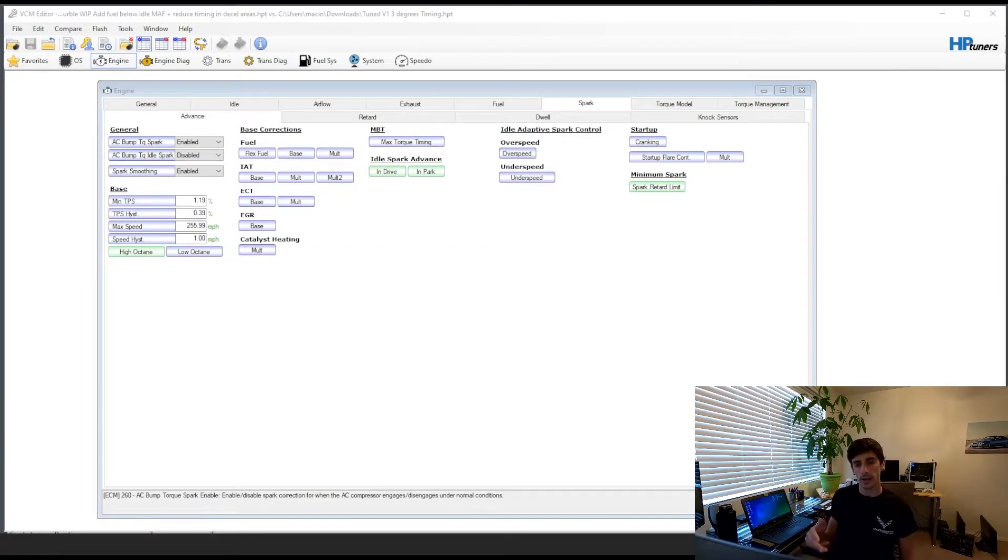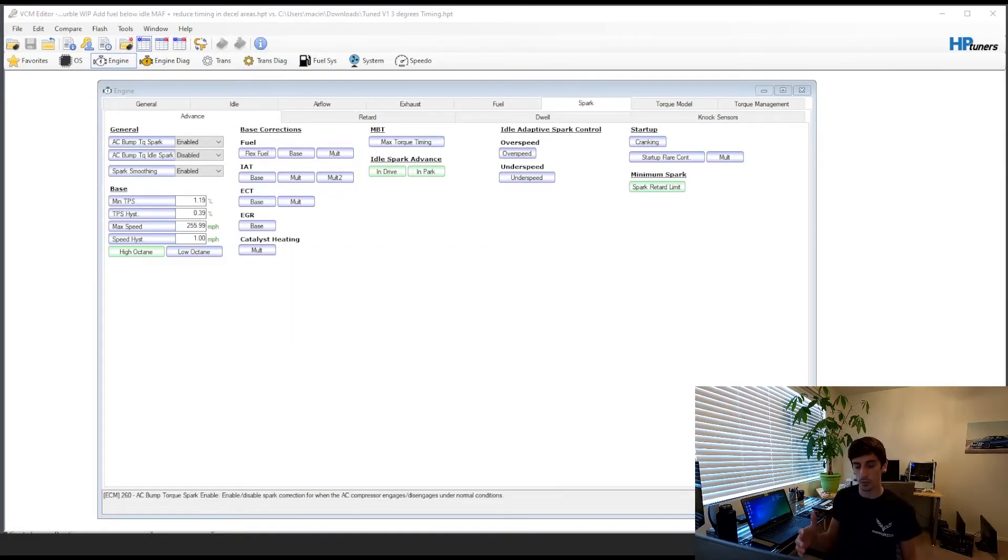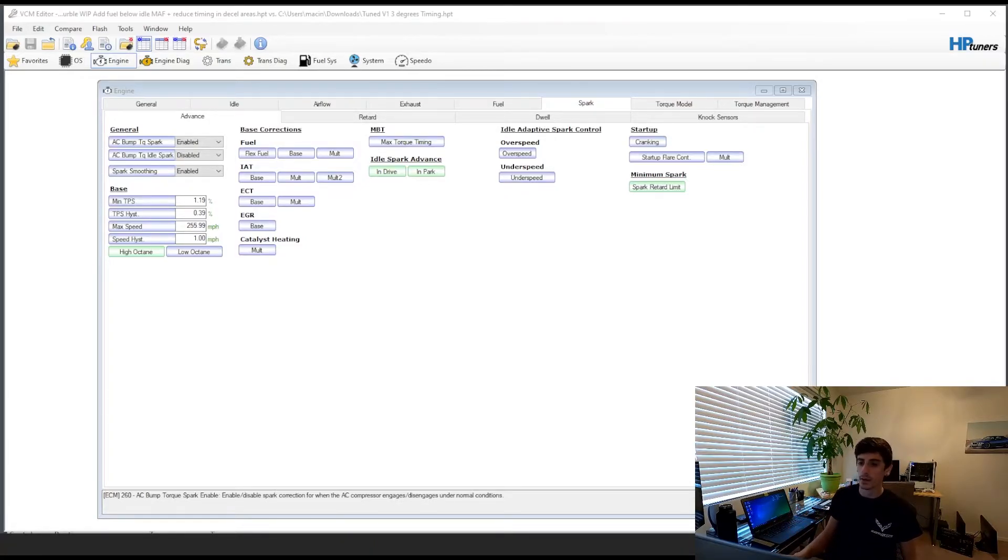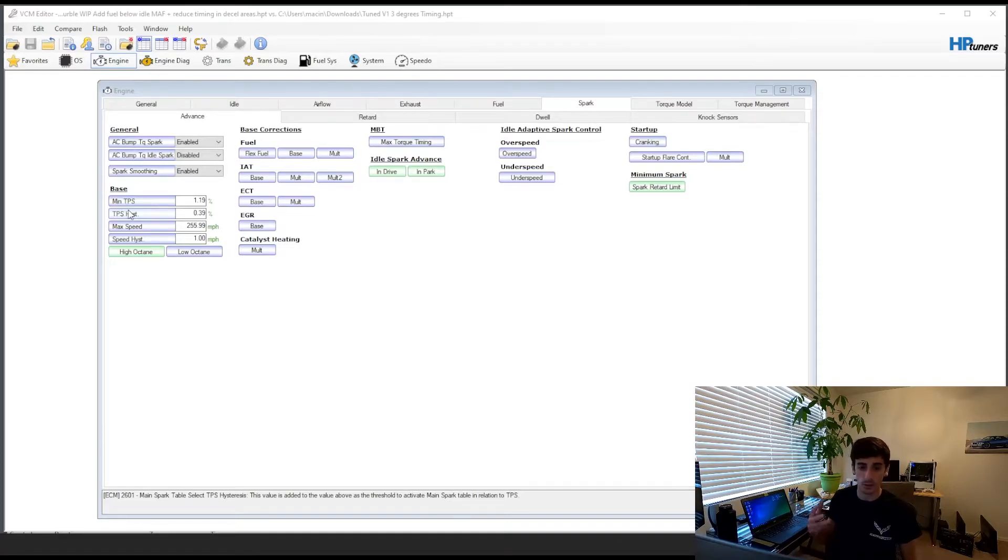My car had enough fuel on the overrun that when I lifted off the gas it created a popping. You may have to end up adding a little bit of fuel on your deceleration.